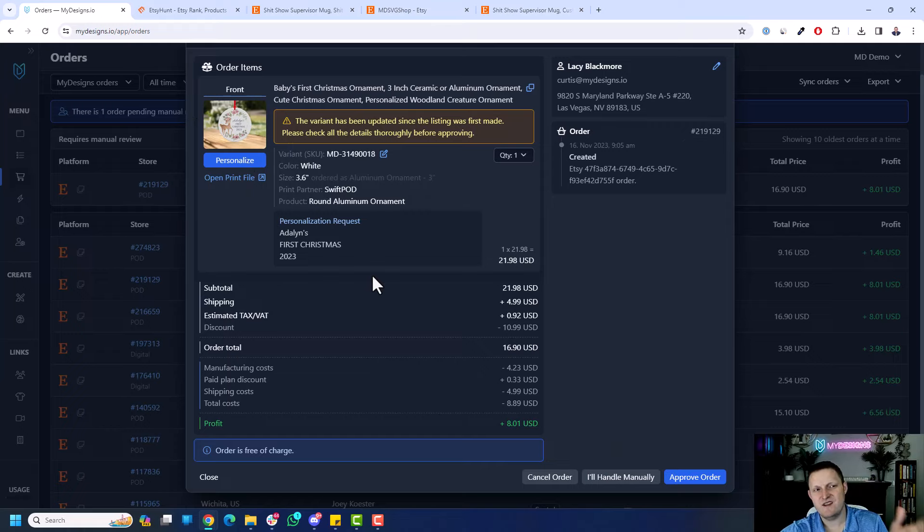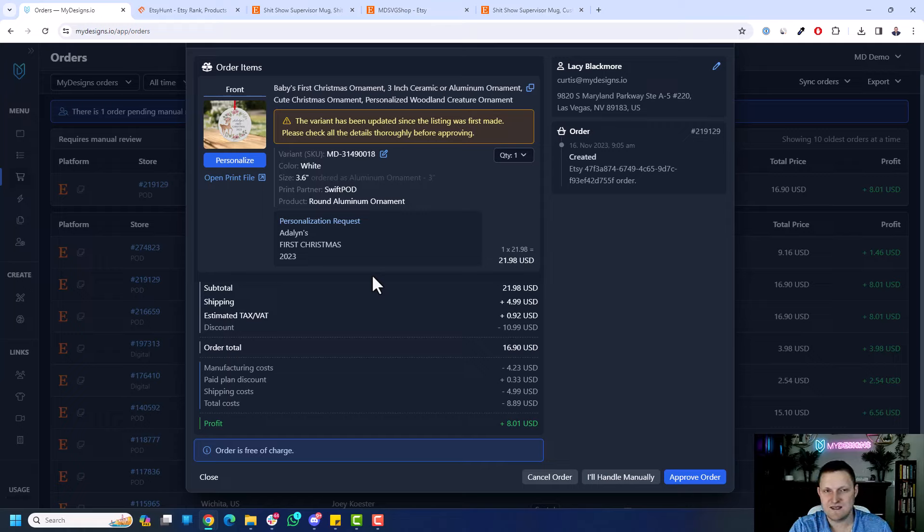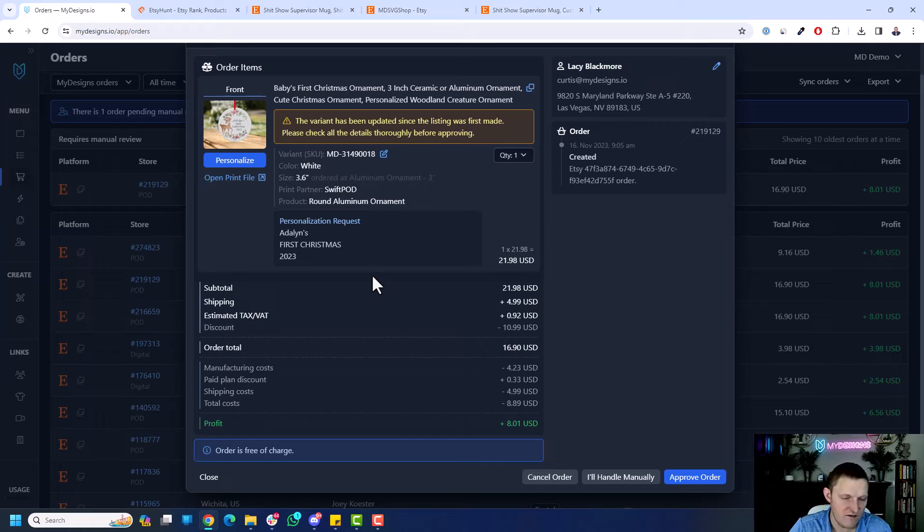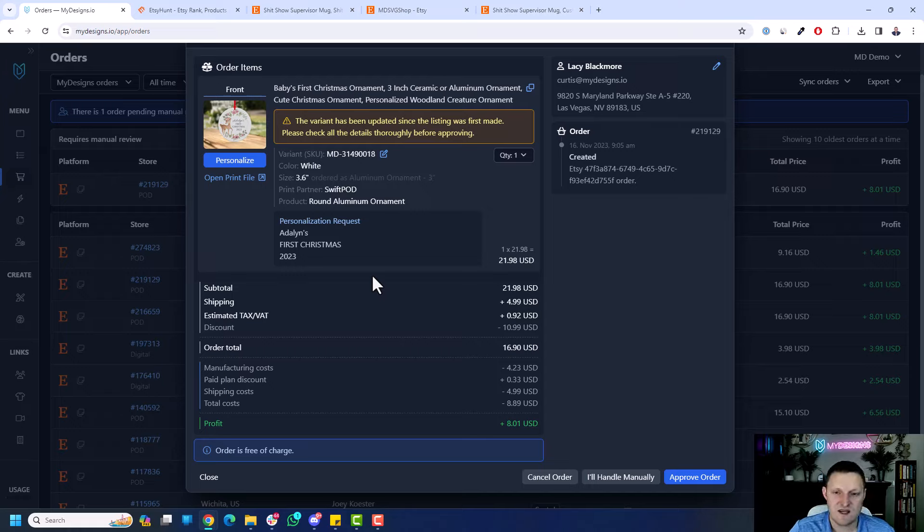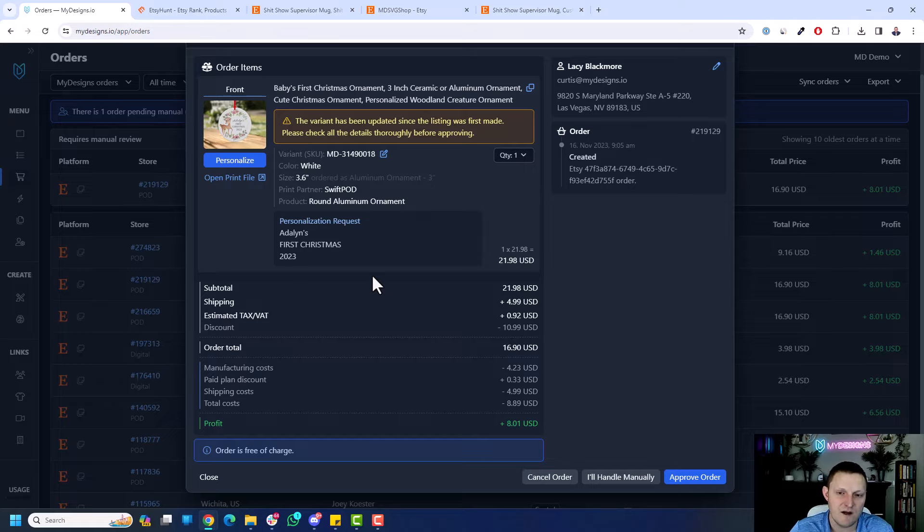But anyway, I wanted to show you that process from kind of the start to the end. This is with just a best-selling listing on Etsy, such as that mug. Now, you can do this with so many different products, so many different ideas. There are endless ideas when it comes to print-on-demand. That's what's so great about it. But with this video, I just wanted to kind of show you that process quickly. If you enjoyed this, you want to see more content like this, let me know by leaving a comment below. But that's it for this video. Let's talk soon.